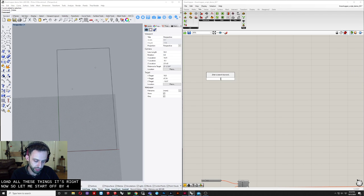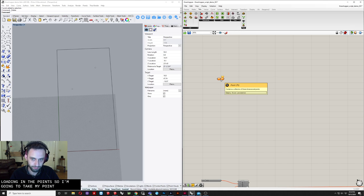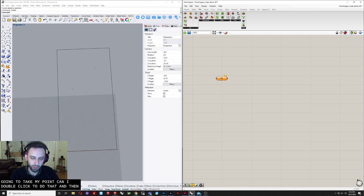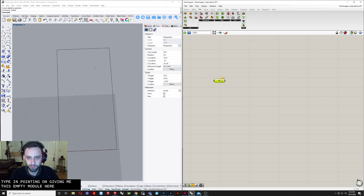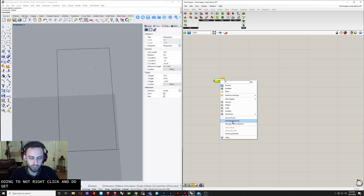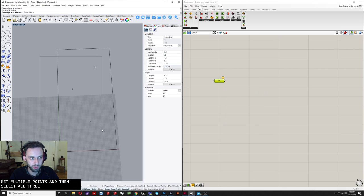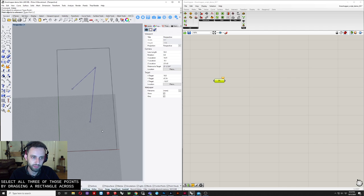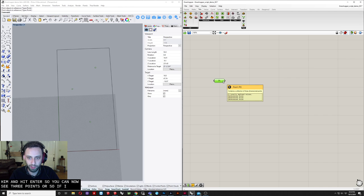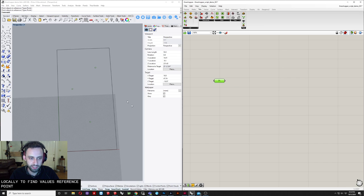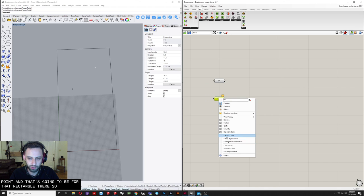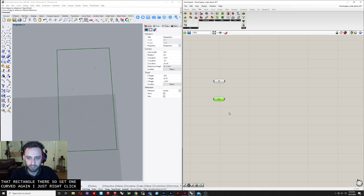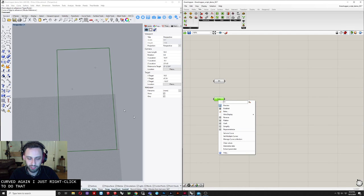Now we need to load all these things into Grasshopper. Start by loading in the points. Type in 'point' — double-click to open the search and type point — and you'll get an empty module. Right-click and do Set Multiple Points, then select all 3 points by dragging a rectangle across them and hit Enter. You can see 3 locally defined reference points are set. Next, get the curve by right-clicking and selecting Set One Curve, then click the rectangle.